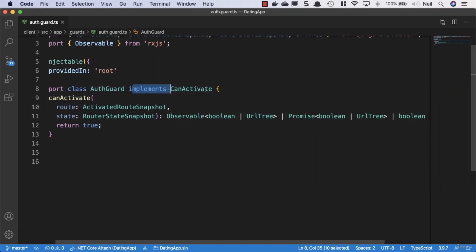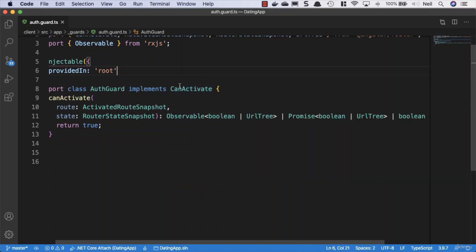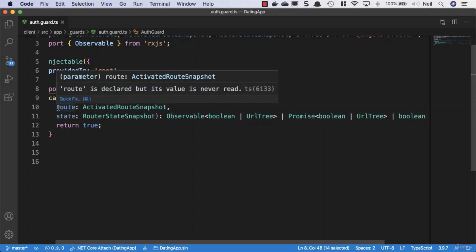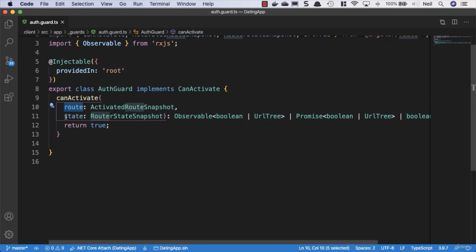We get the AuthGuard, which is a class that implements the CanActivate interface. This interface is one that a class can implement to be a guard deciding if a route can be activated. If all guards return true, navigation continues. If any guard returns false, navigation is cancelled. We can have multiple of these, but we're just going to have one for now.